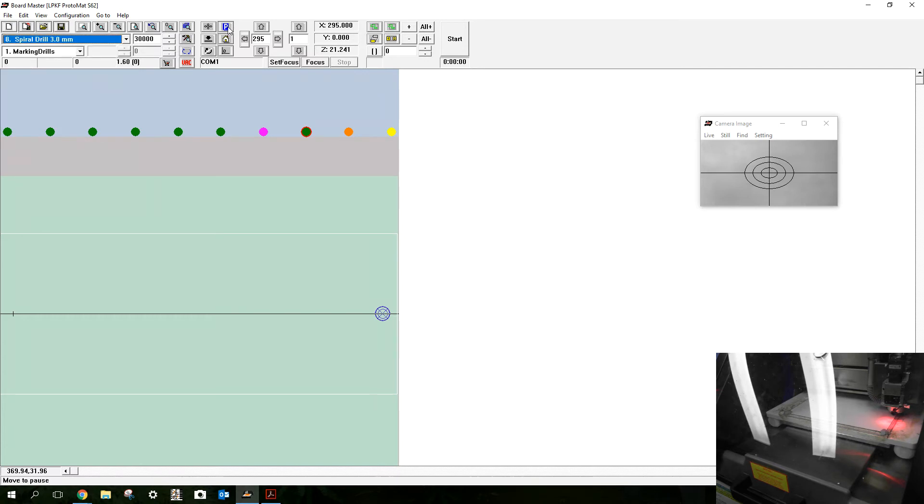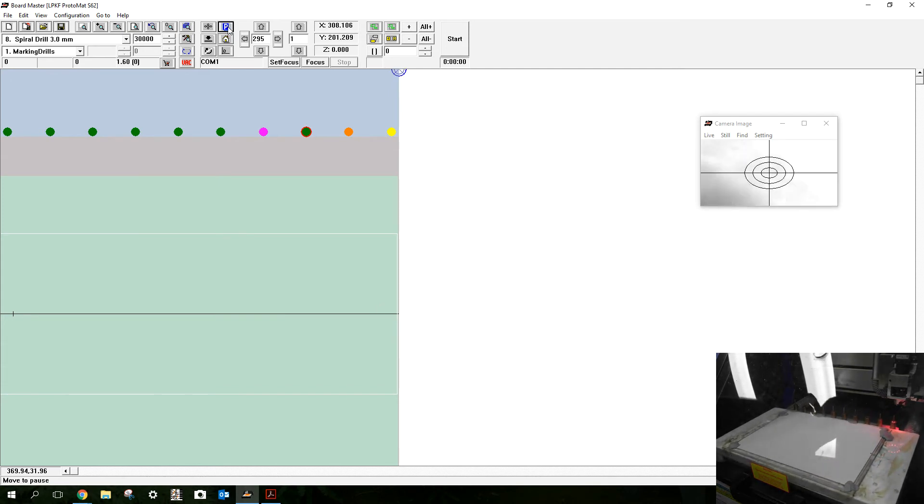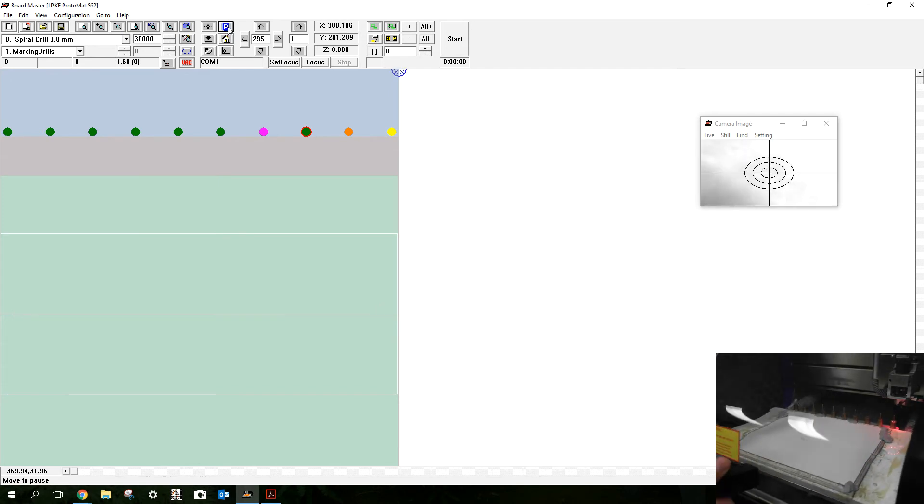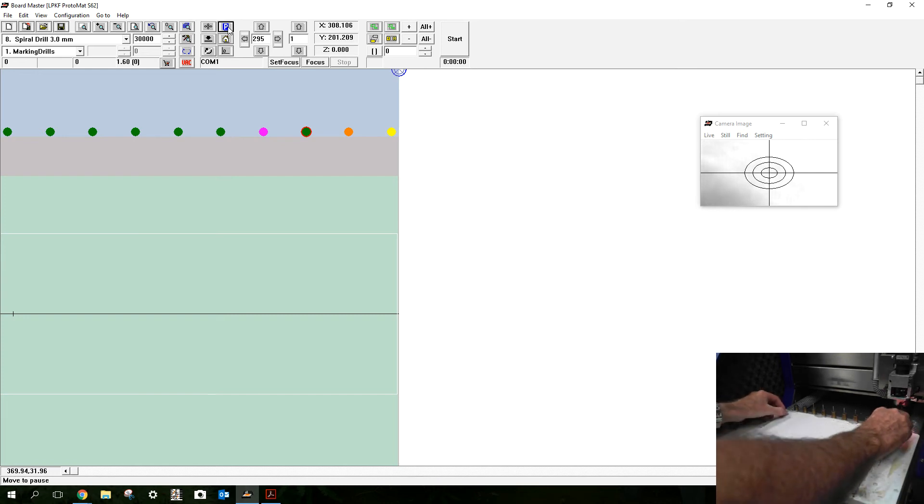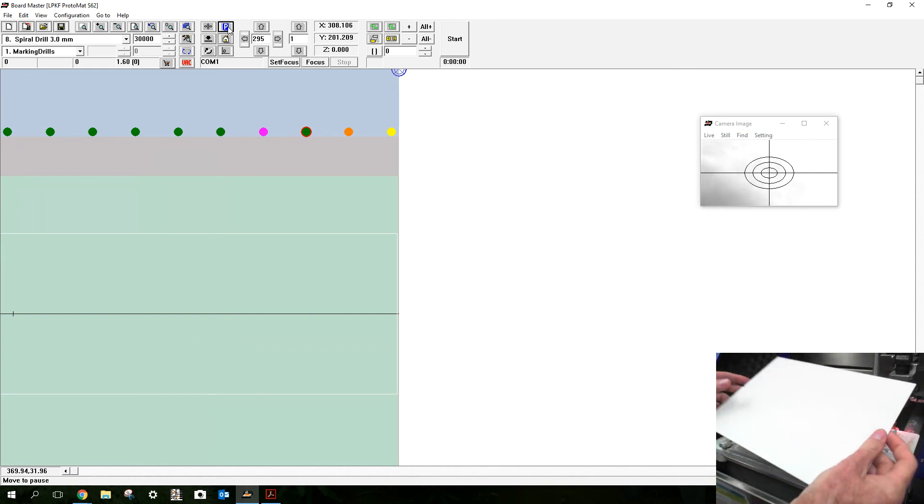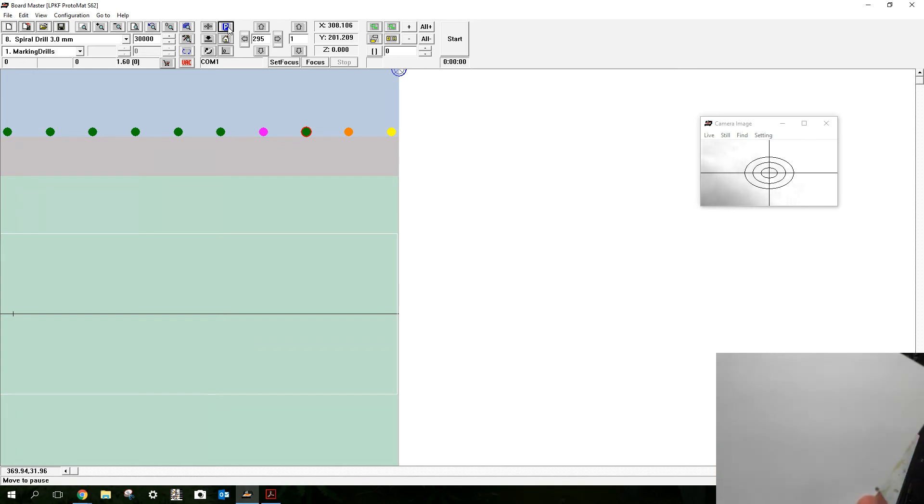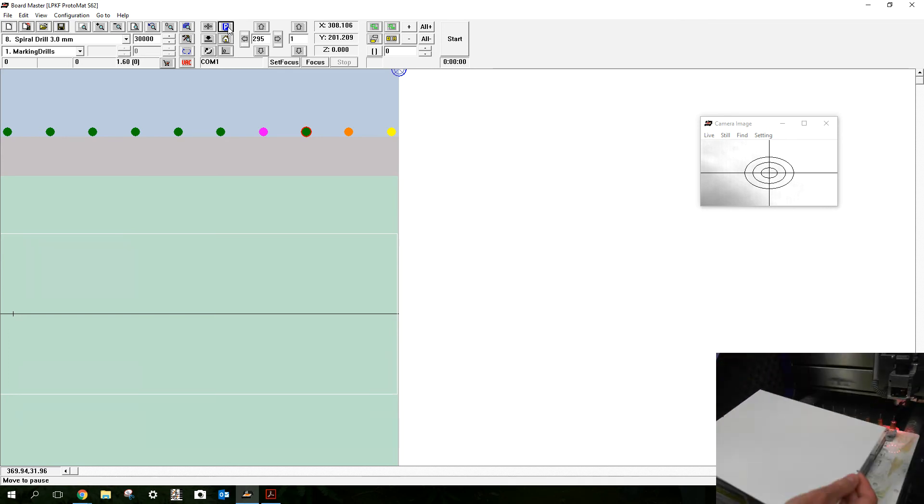And you can see those holes have been drilled, like so, all done.